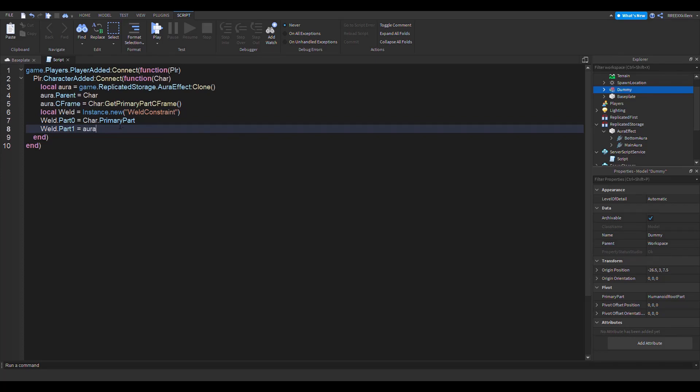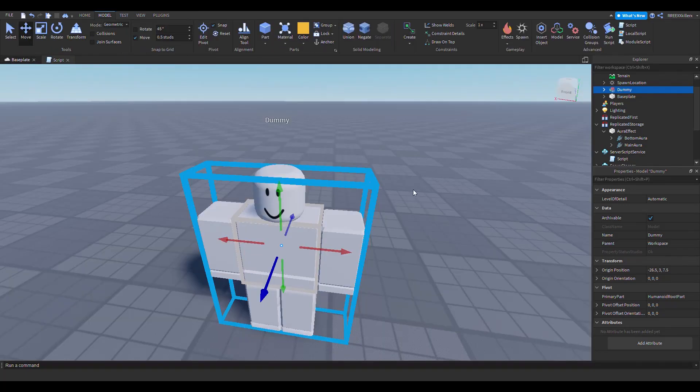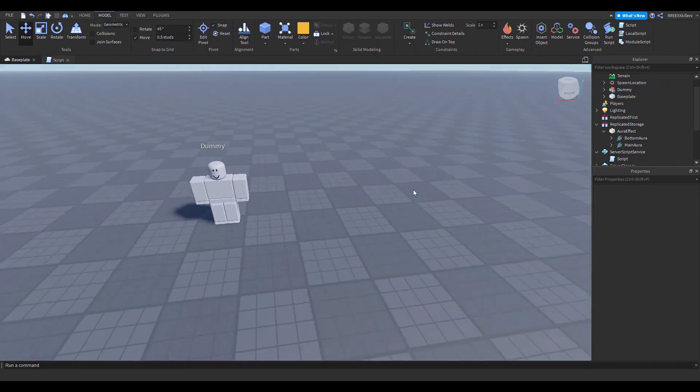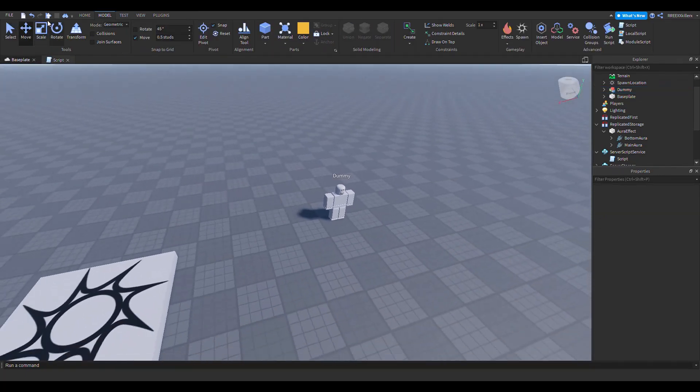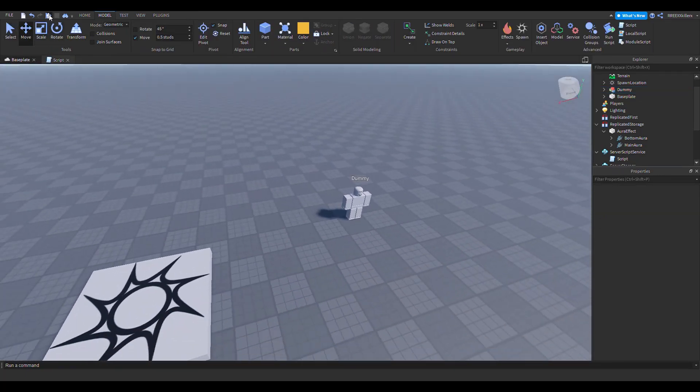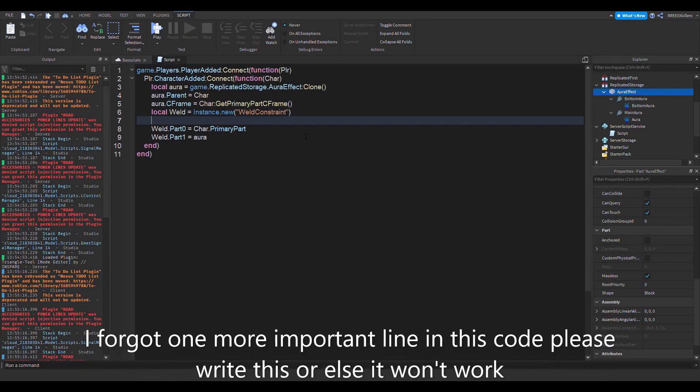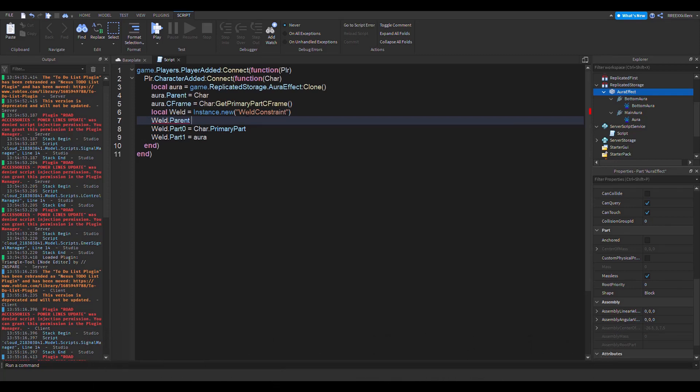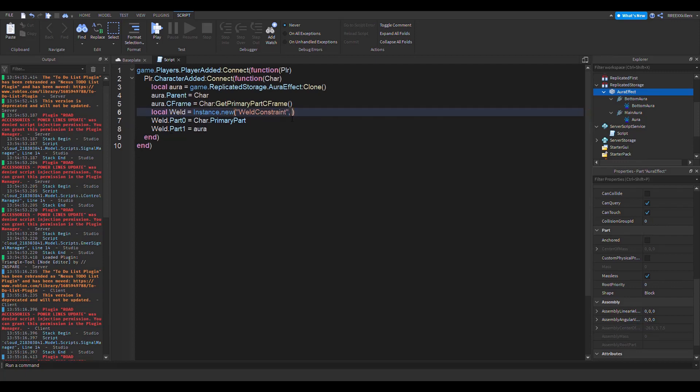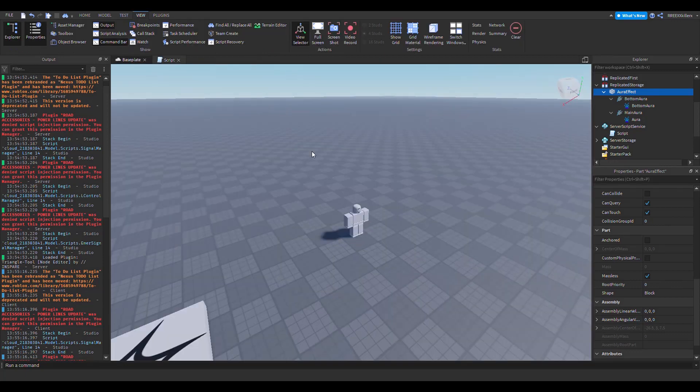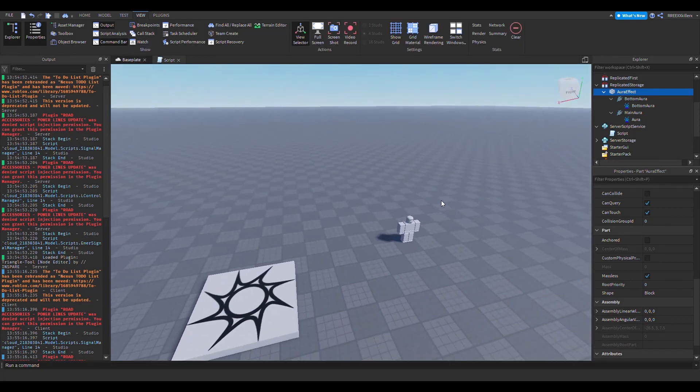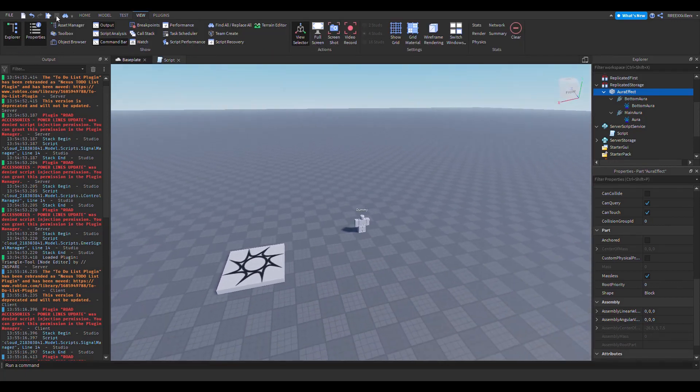So yeah, this just welds it. If we want to test the game now and see if the aura effect is added to us, let's go test the game. Okay, one more thing we forgot to add: it's weld.Parent. Oh no, no, no, you don't have to do that way because you can also do this comma char - no, no, let's say aura.